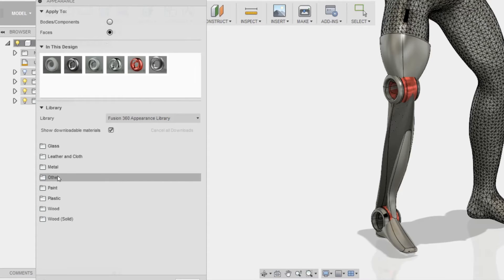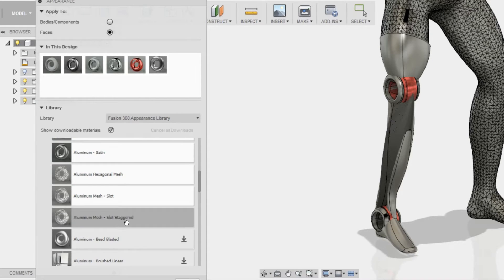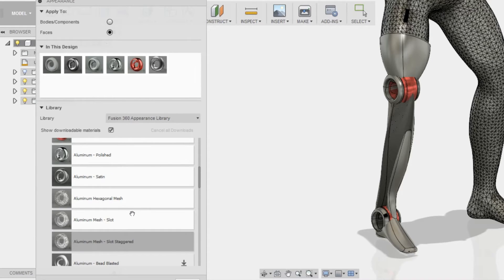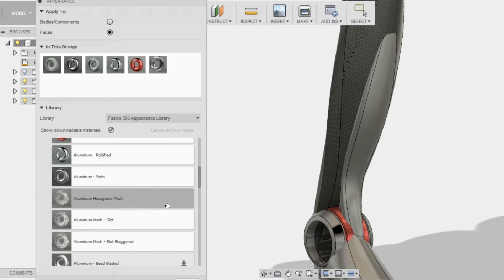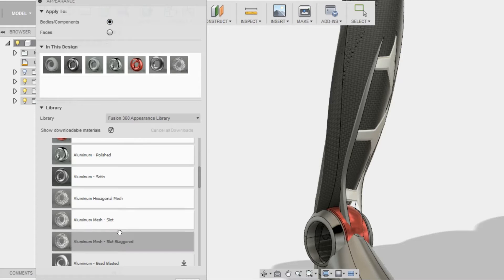I'm going to go to metal aluminum, and I'm going to be applying the hexagon mesh, and the reason I'm doing that is because I want it to appear as if it was a 3D printed hexagon mesh.